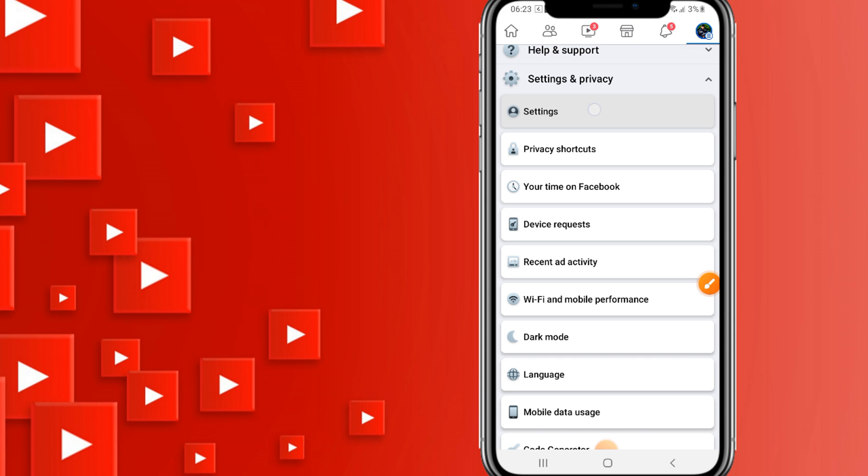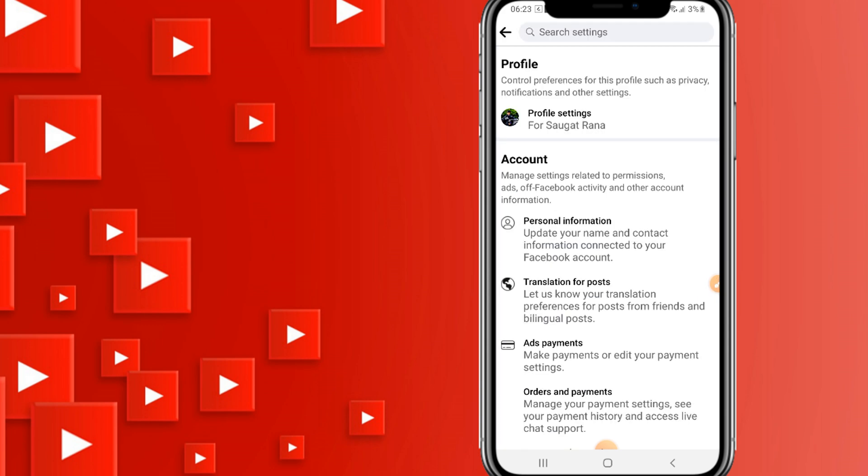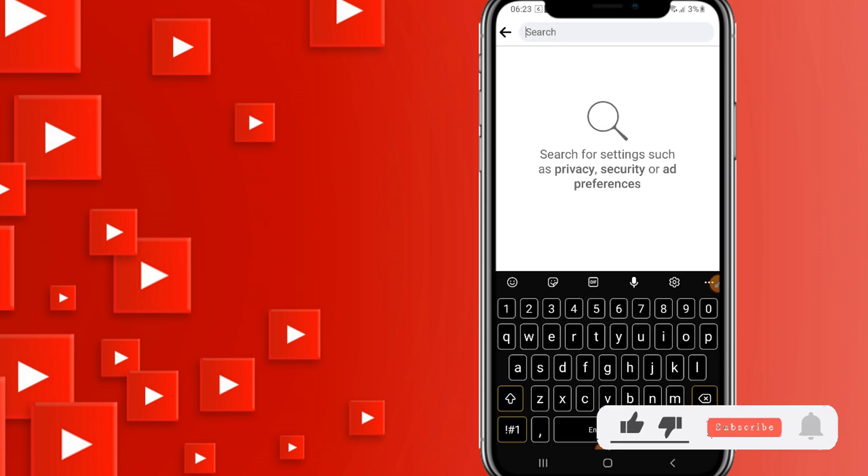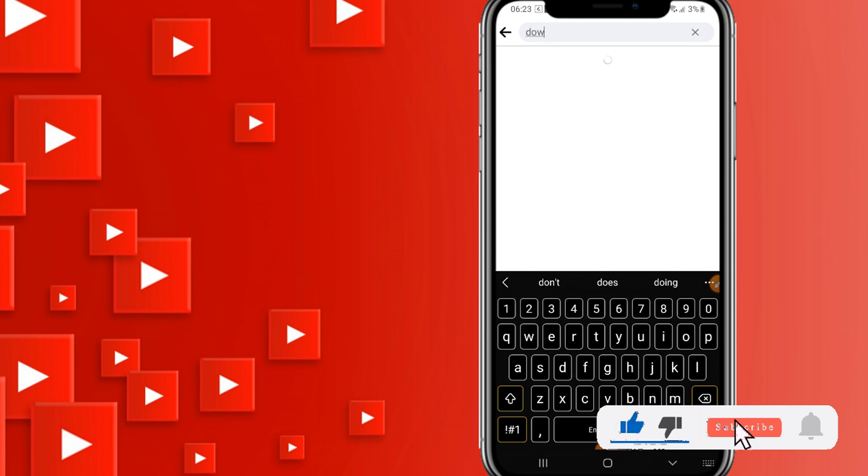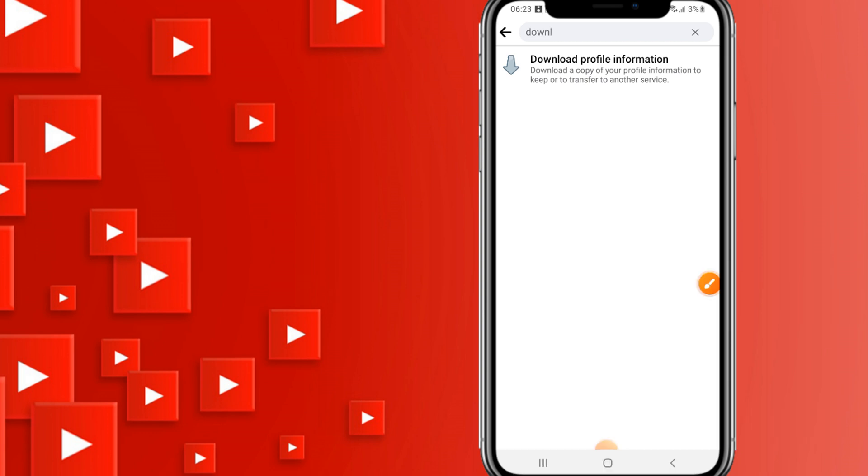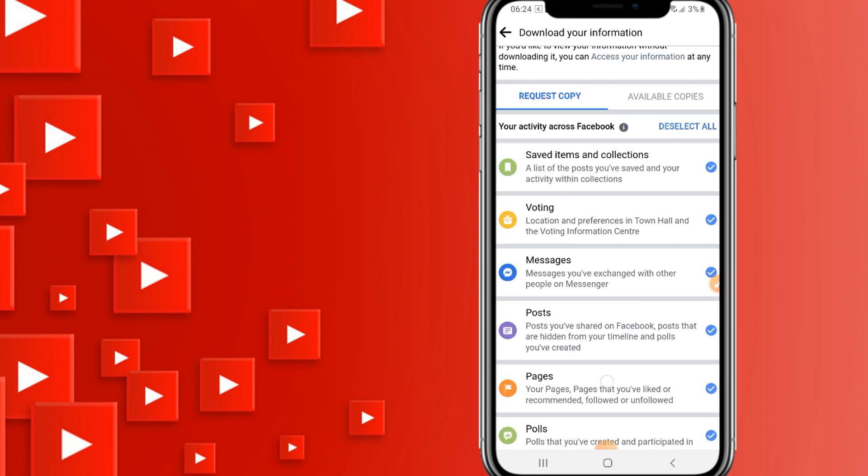After that, click on the search setting and search for Download Your Information. You will get the option to download profile information. Click on it.